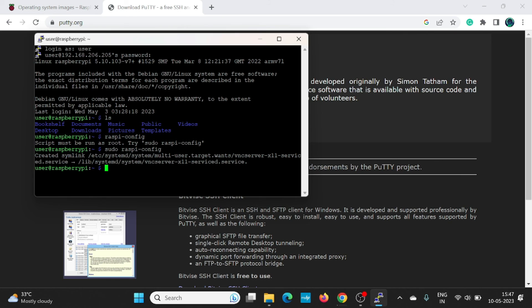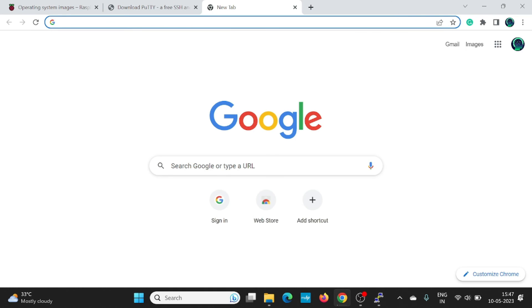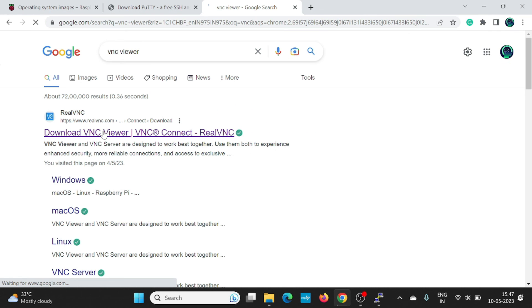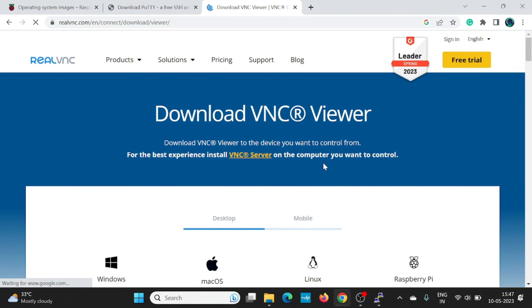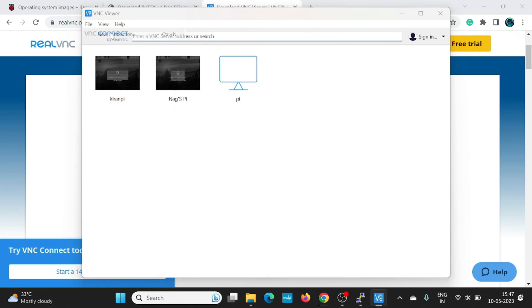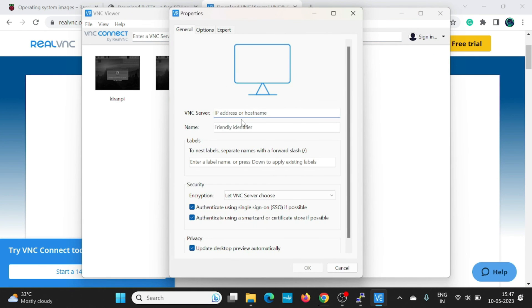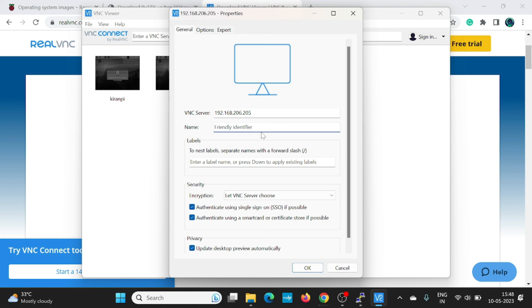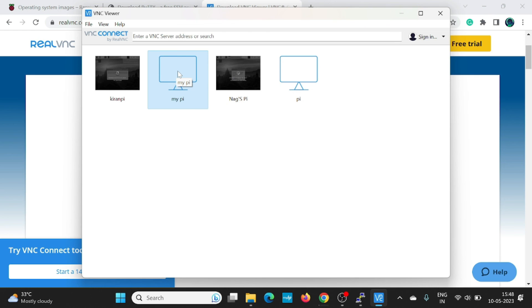The VNC server is started in the Raspbian operating system. Now, to access the GUI of this Raspbian OS, we need to use the application, which is VNC player. On this website, you can download the official version of this VNC. Here you make a new connection, give the username of the server, it is IP address of the Pi. Username can be any name, click on OK.